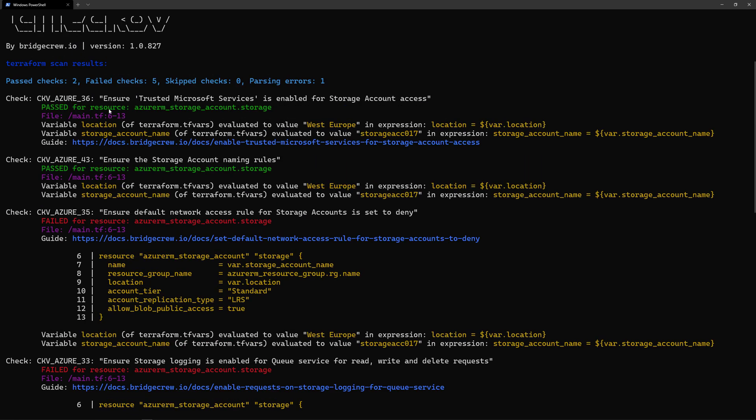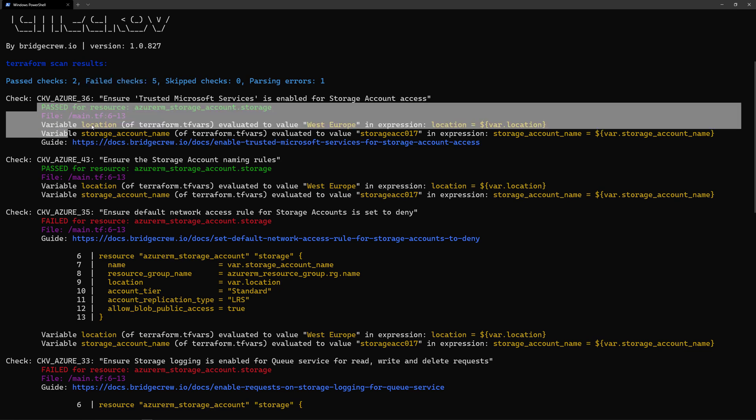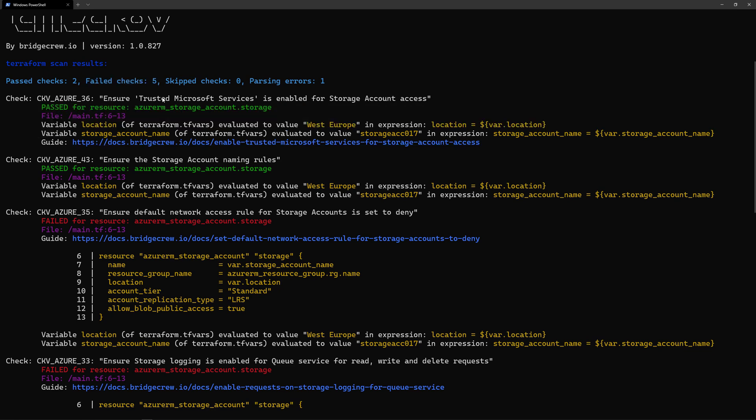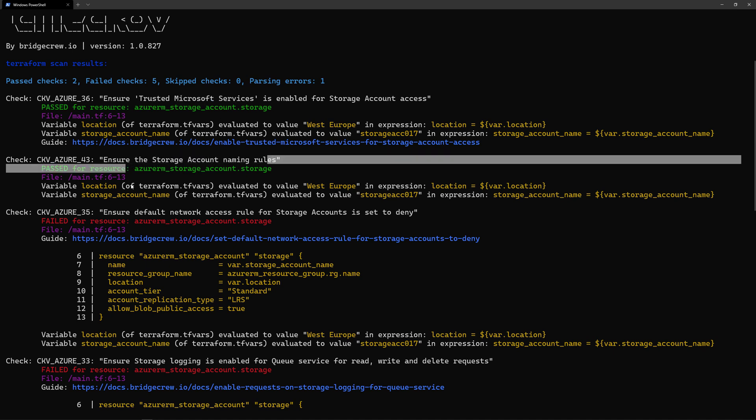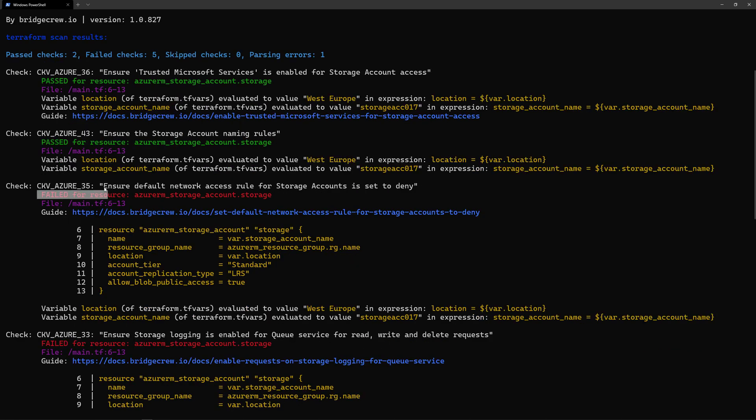It will tell me in the resume that I have two passed checks and five failed checks. I can take a look at the report that was generated here. Those are the two passed checks for trusting Microsoft services and for ensuring that storage account naming rules, and the failed checks here are in red.